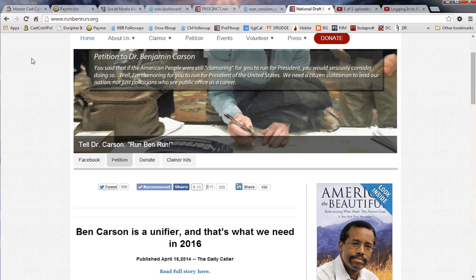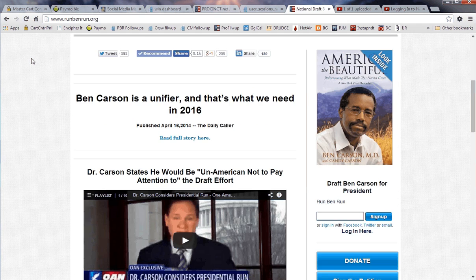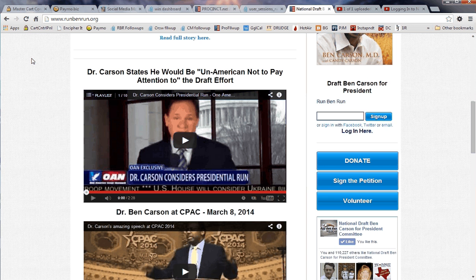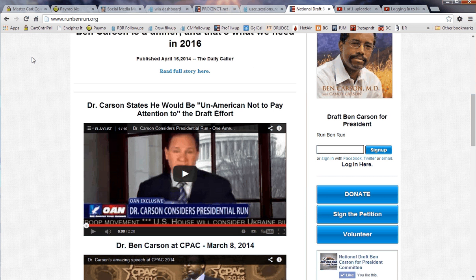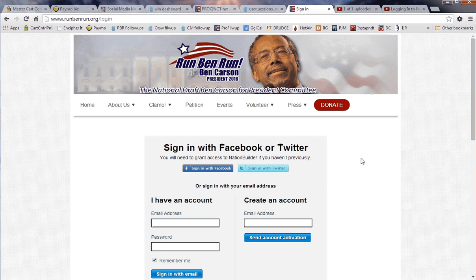We cover everything that could possibly go wrong with your logging in. When you're on the Draft Dr. Ben Carson website, look in the right-hand menu in this region right here and find the 'Login Here' link, and simply click that link.